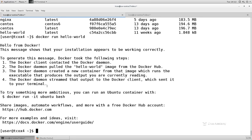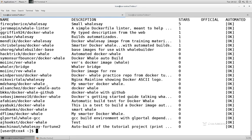Now we can search, as we talked about, for base images with docker search. There's another base image called docker/whalesay, and docker/whalesay is just another basic base image that containers can be based on that Docker makes available to demonstrate how containers work. A number of people have posted the docker/whalesay base image with their own specific spins on it.